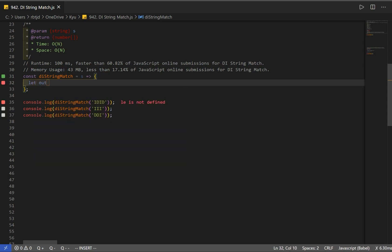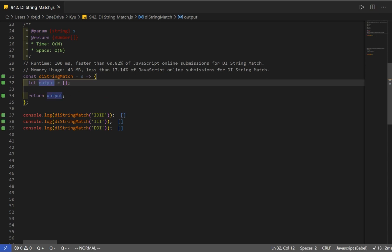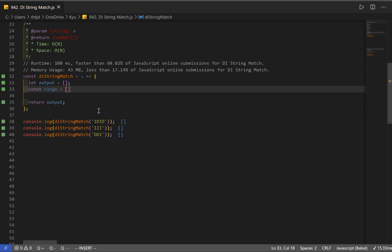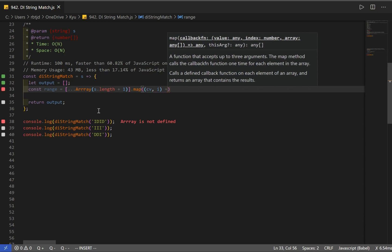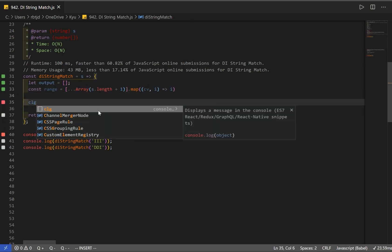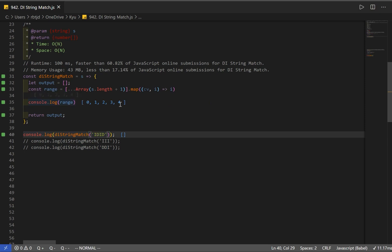First, I'm going to make a variable named output — this is where we're going to store our output — and return that. Now I need to create an array of possible values, so I need the range. Let's call it range. Our range is going to be from 0 to the length of the array. We use the spread operator with Array, pass in our length which is s.length plus 1, and use the map method with current value and index, passing in the index.